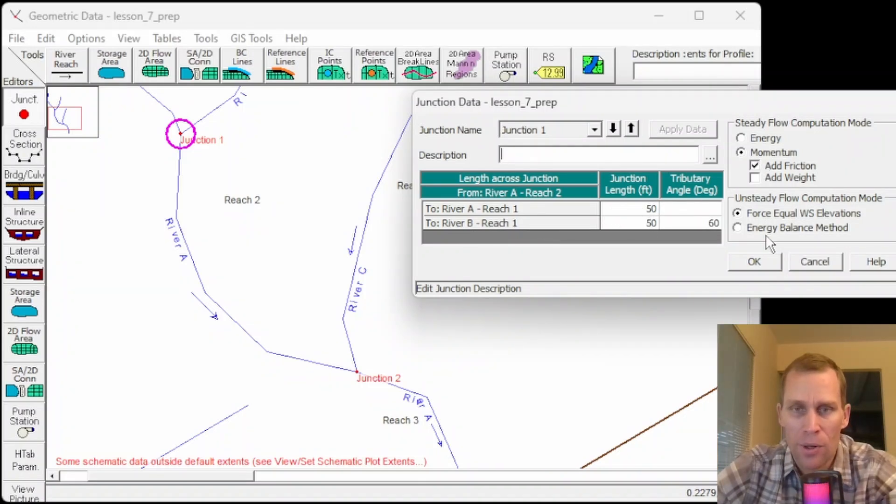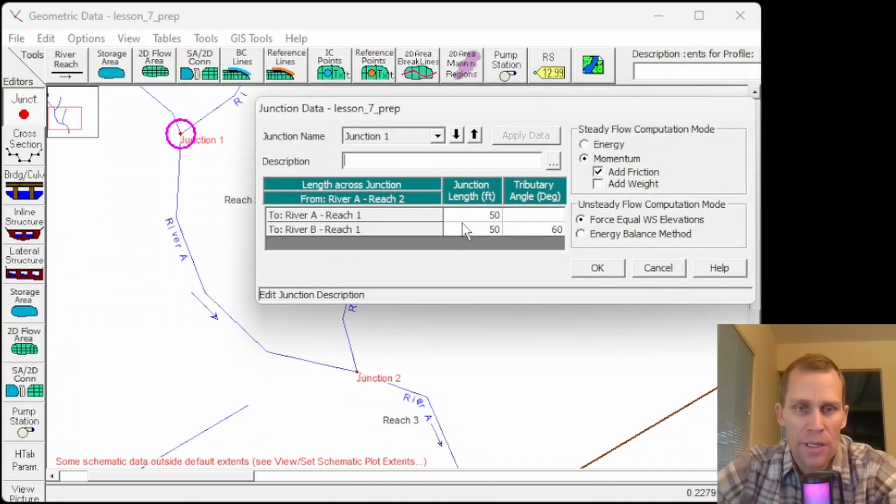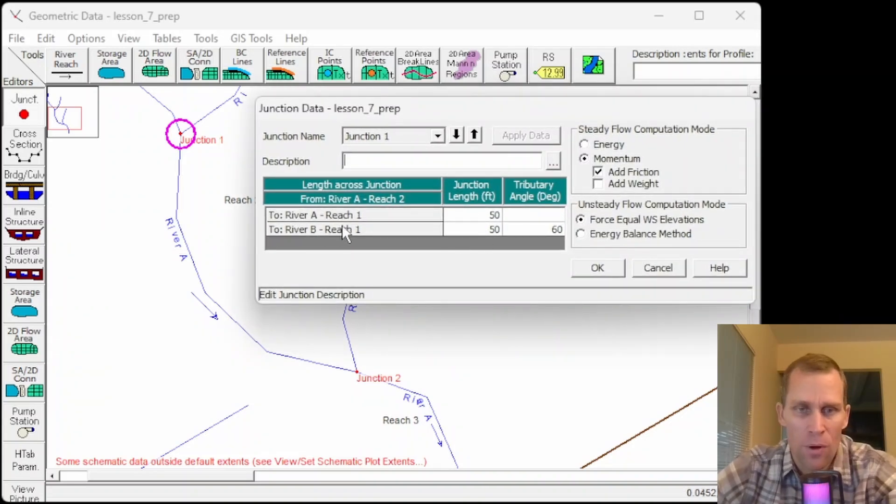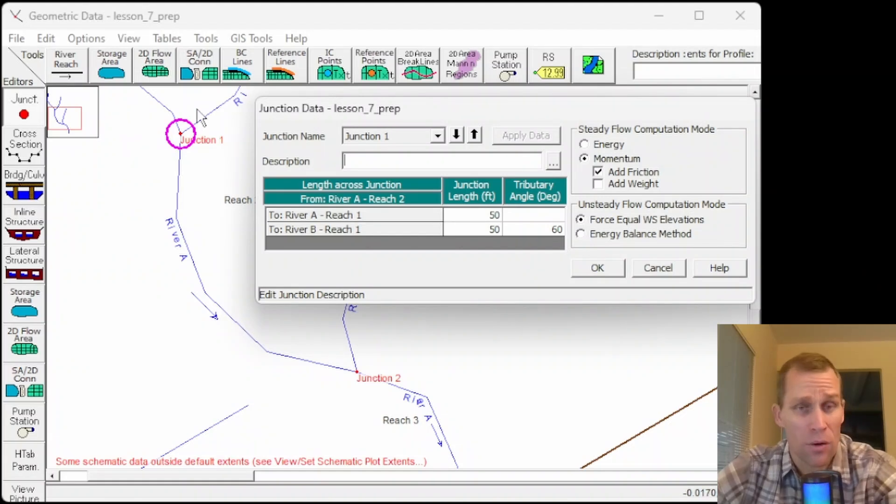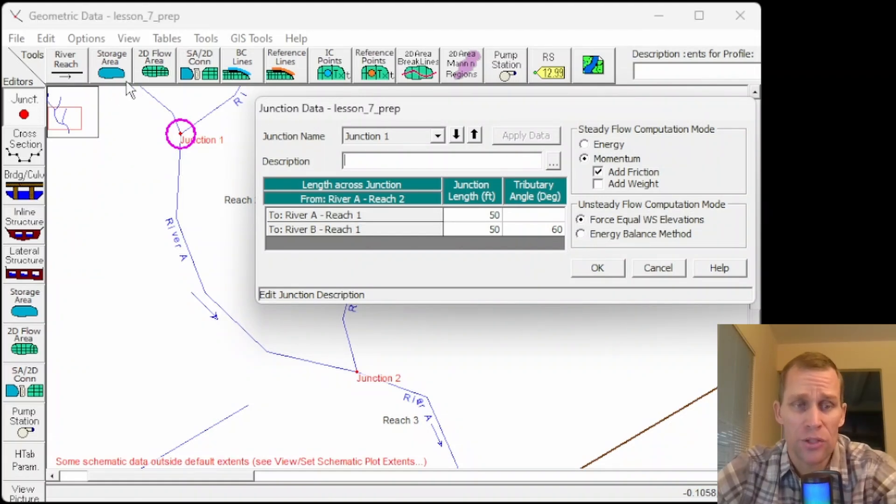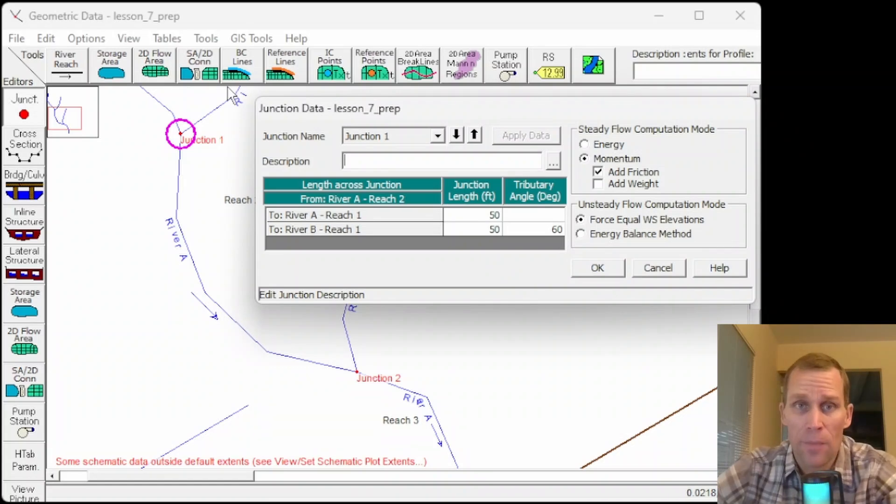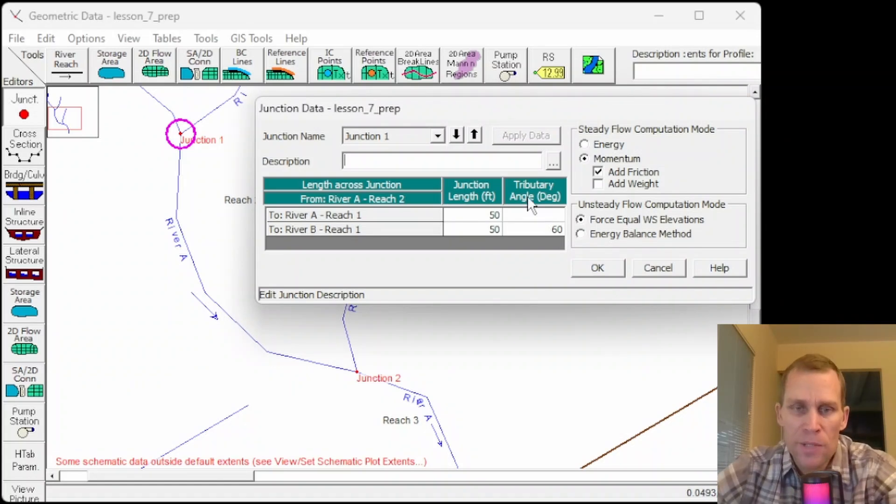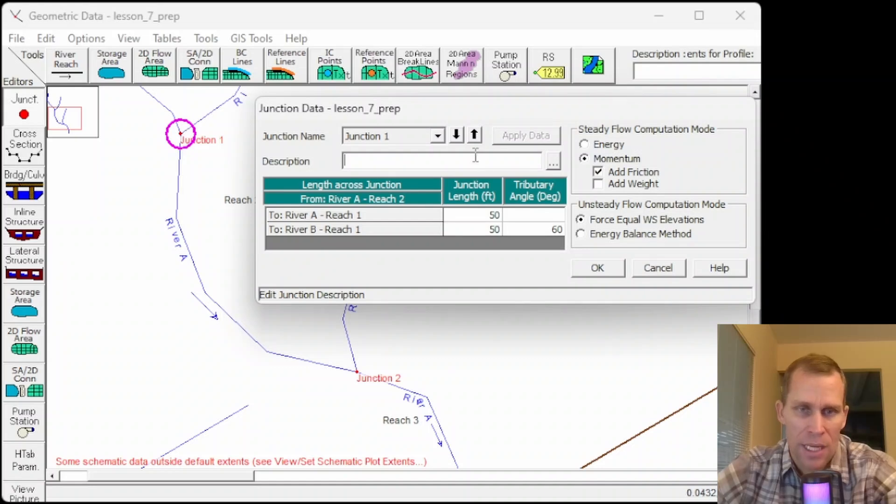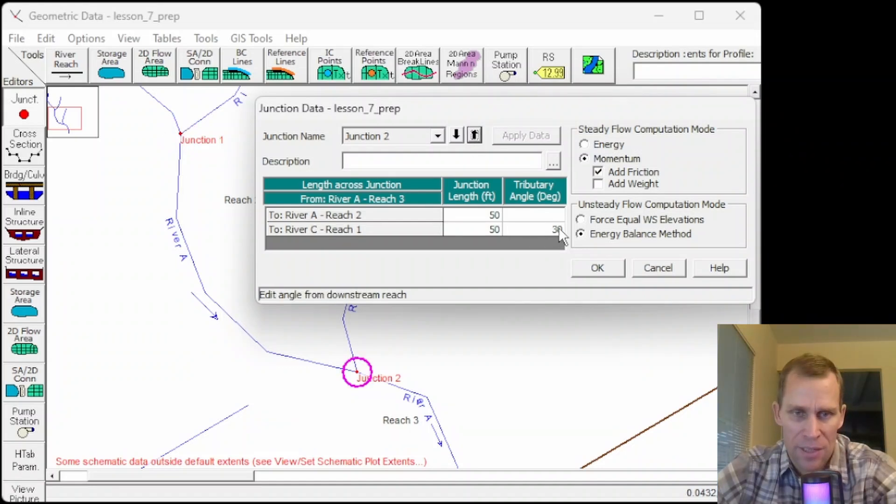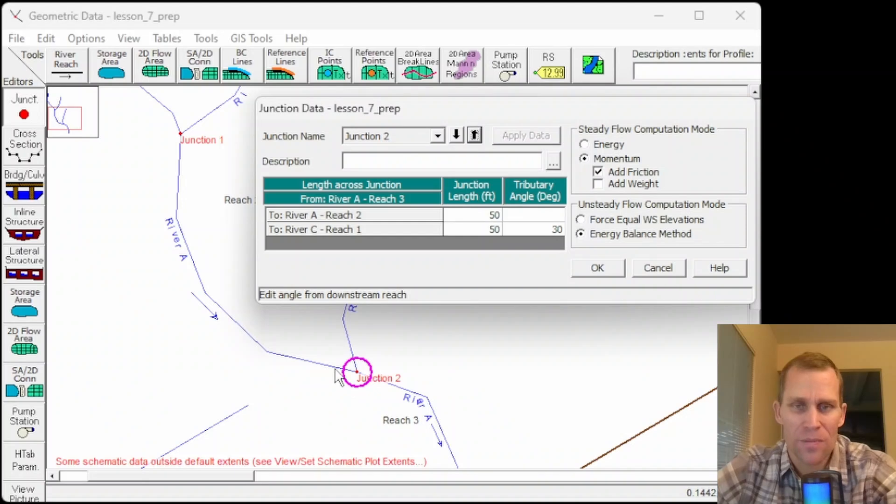So what we see here is 50 feet is what I set for the junction length. The user's manual mentioned that once you're putting in cross sections, you should try to get cross sections as close as you can to the junction just for better modeling accuracy and better model stability. This tributary angle right here I have set to 60 degrees. So I just assumed that river B was intersecting river A at 60 degrees here. And then I believe for the next junction, I said it was 30 degrees, but that's just an approximation.